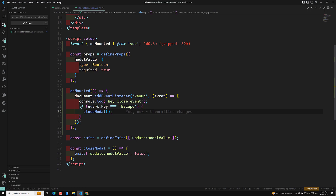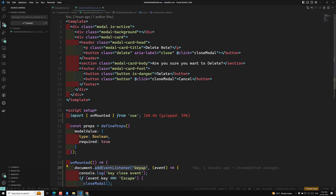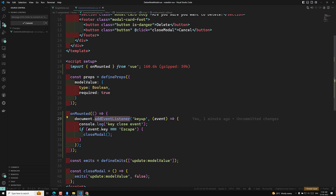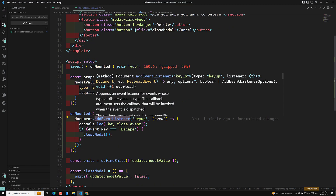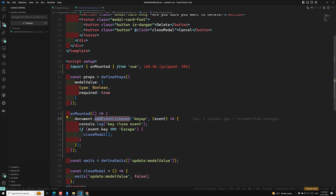The problem is: whenever we open the delete modal, `addEventListener` for 'keyup' is registered in `onMounted`. When we close the modal, the component is destroyed, but the event listener stays alive. When the component is created again, another event listener is registered. So however many times you open the component, that many event listeners accumulate. We need to remove the event listener when the component is destroyed.